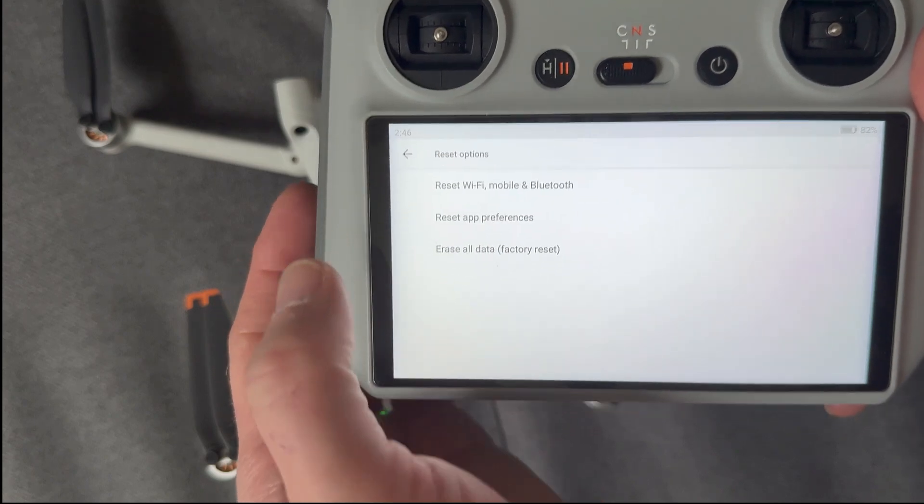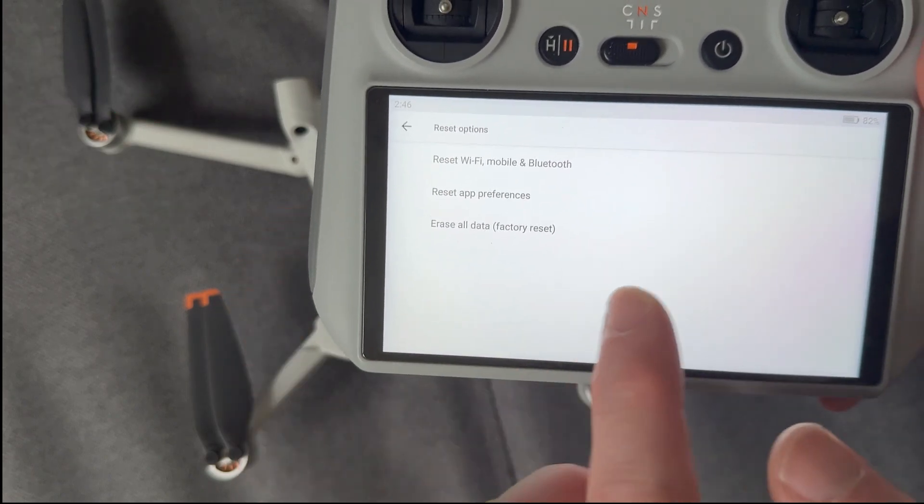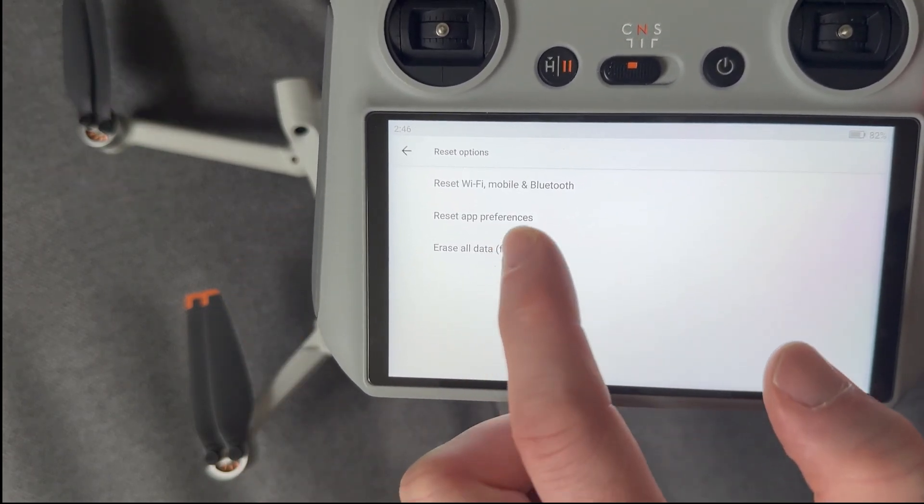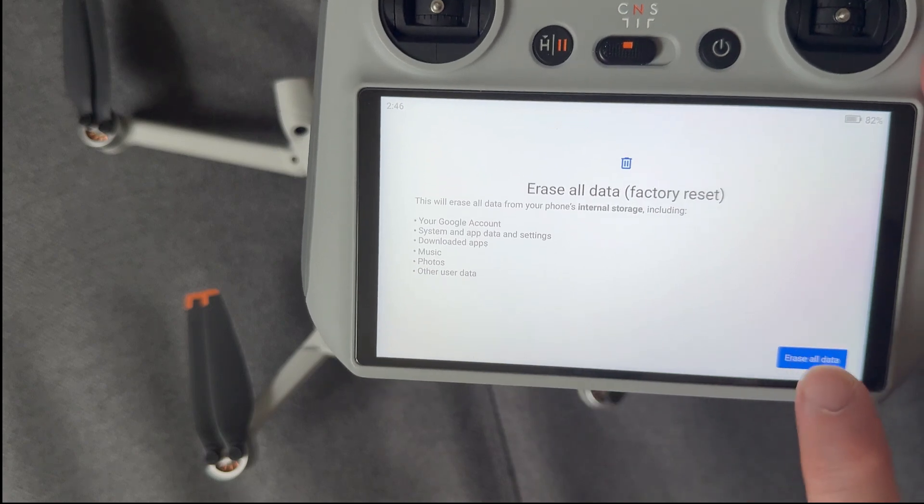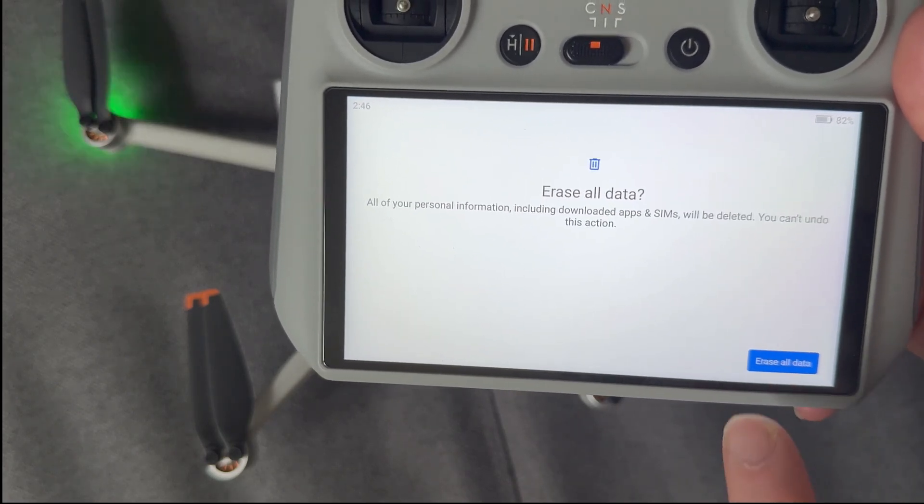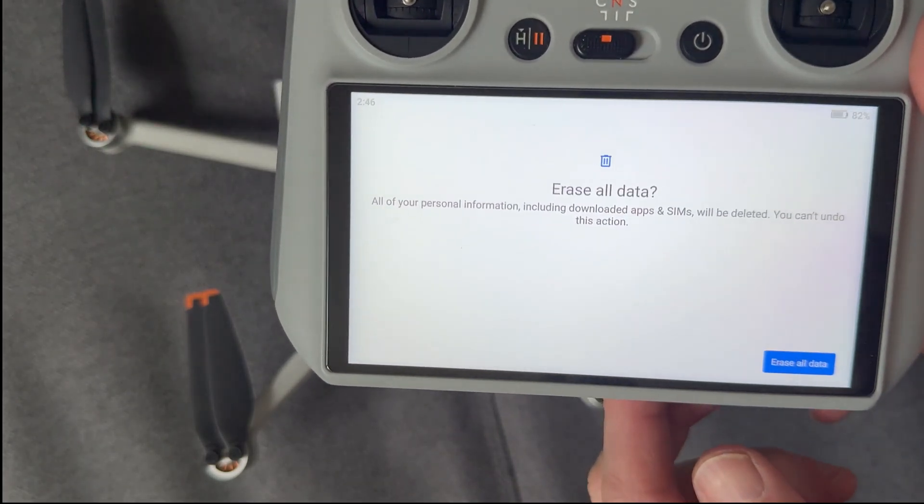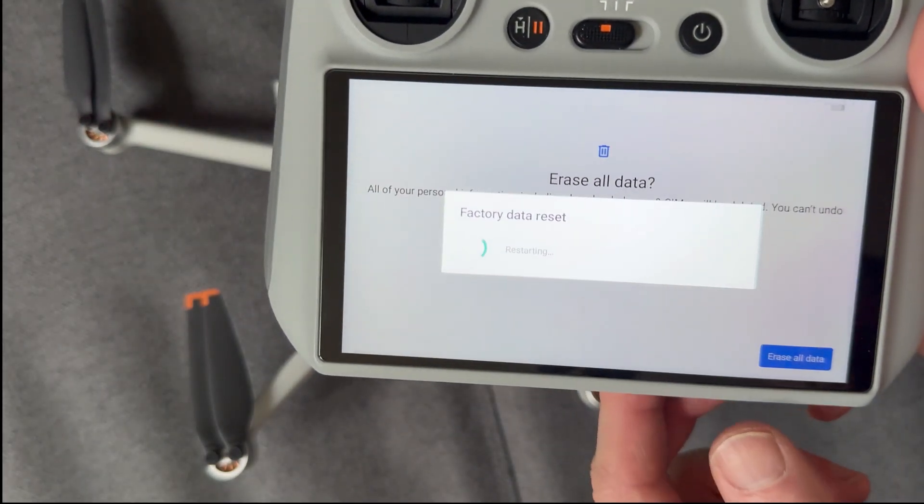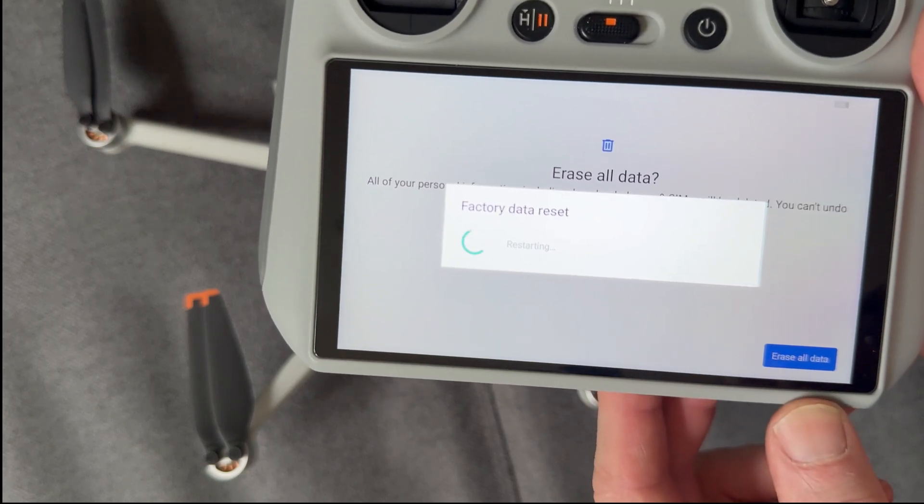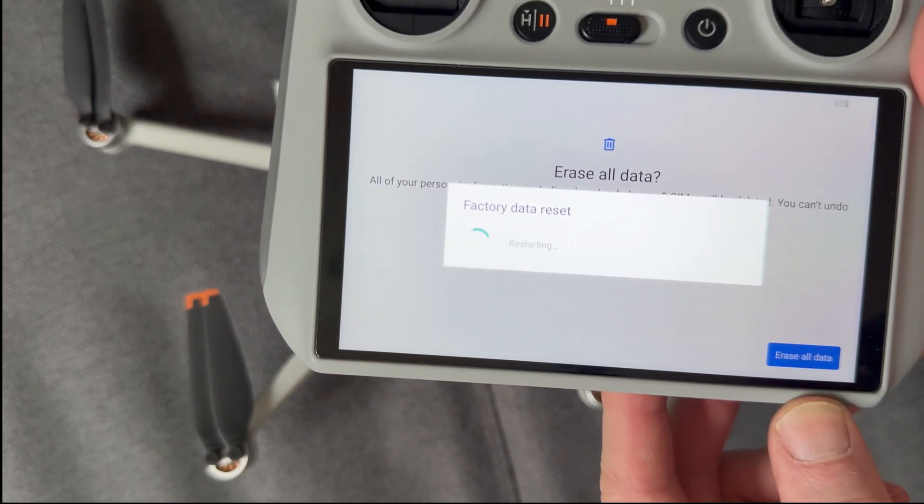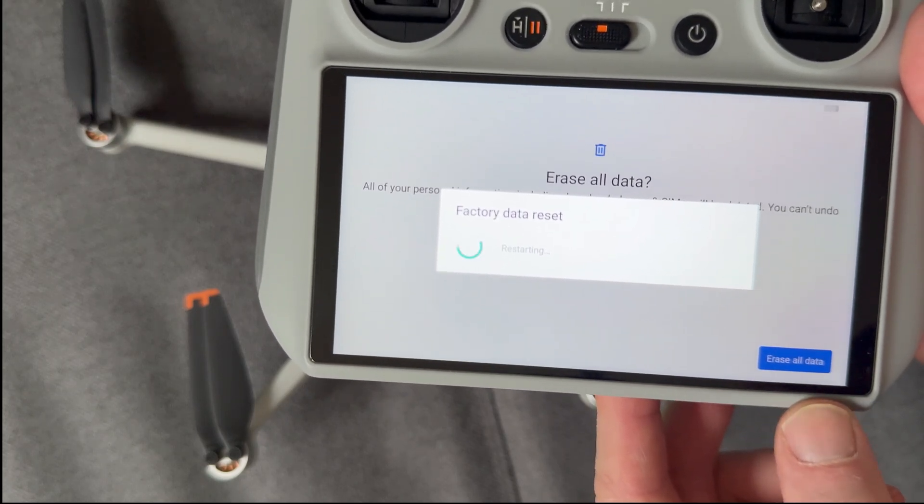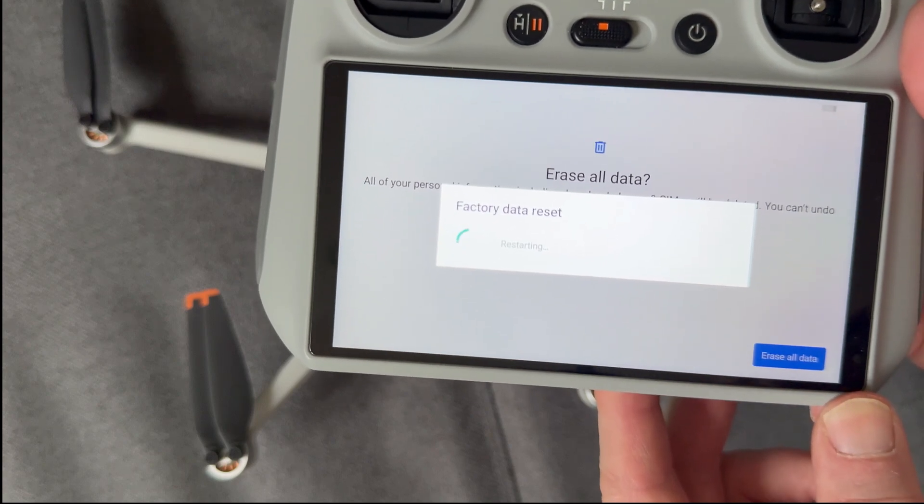what I can also do is I can actually erase all data. And this is going to pretty much put things back ready for the new user. So I'm just going to click erase all data. And it's going to do that. It's going to do its little thing. And we should find it should now start to restart the controller in just a moment.